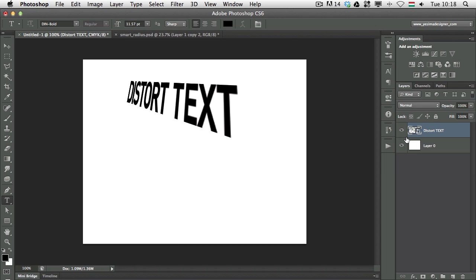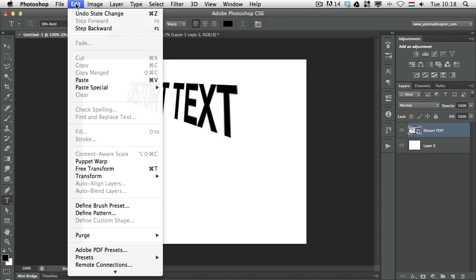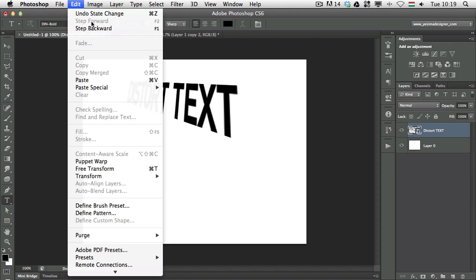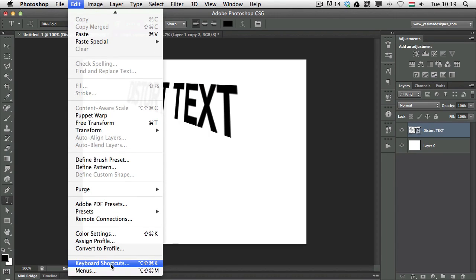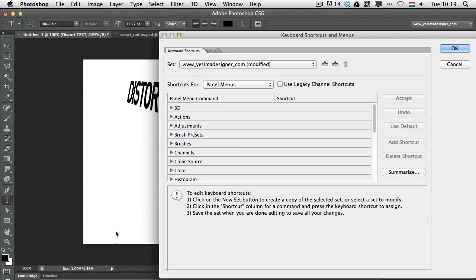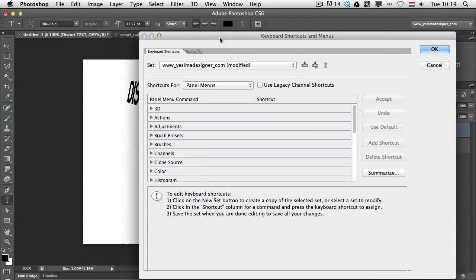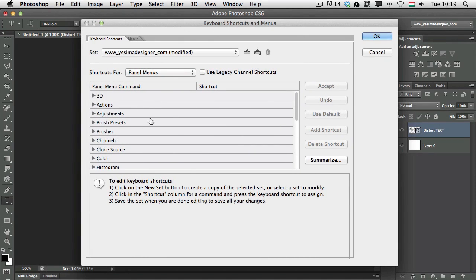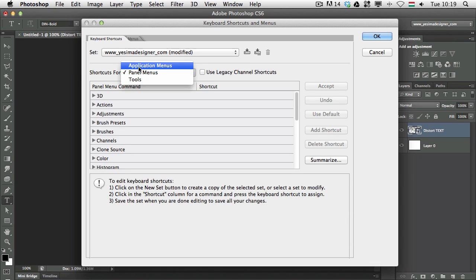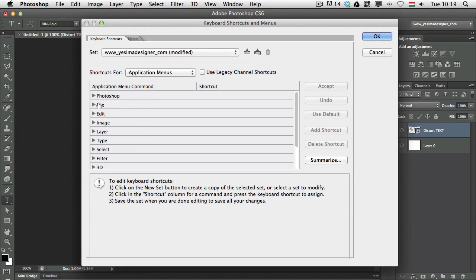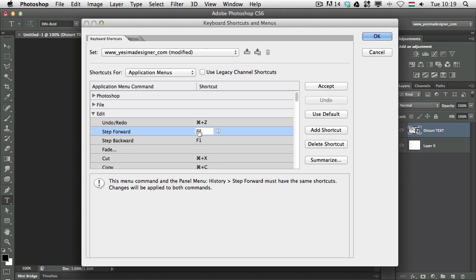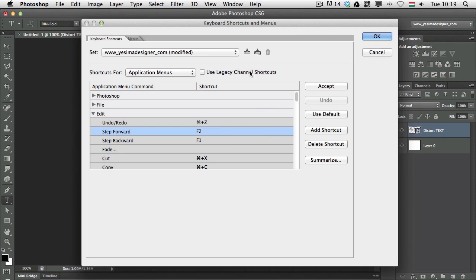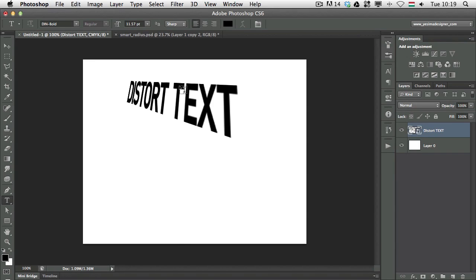By the way for undo and redo I also use a different keyboard shortcut, I use F1 and F2. To be able to customize keyboard shortcuts you just simply need to go to the keyboard shortcuts option under the Edit menu and here find the feature that you are looking for. For example the undo redo is under application menus and edit and that's step forward and step backward. You just simply need to click on something, press a new keyboard shortcut and accept and then click on OK. That's how easy it is to change and customize keyboard shortcuts.